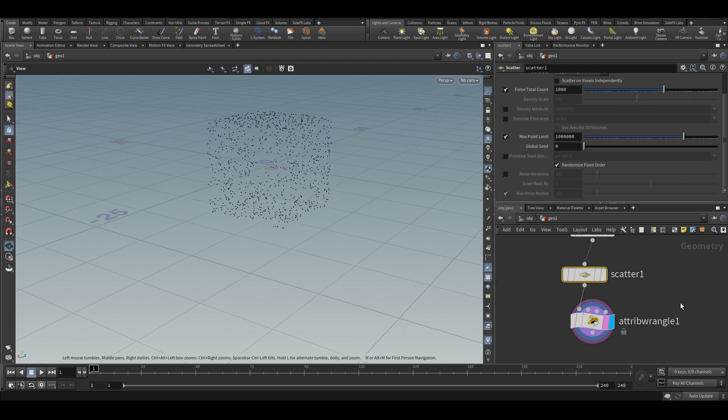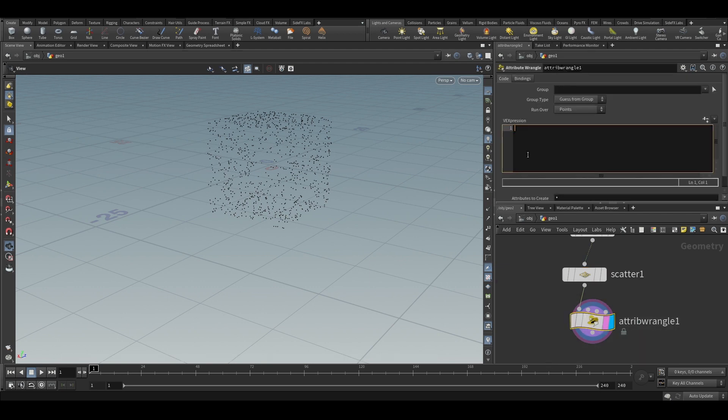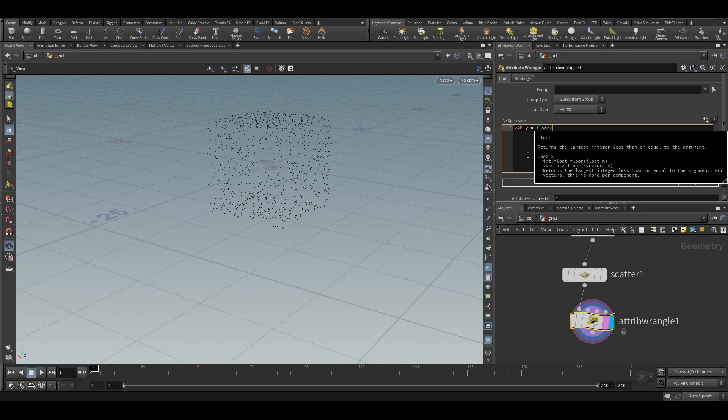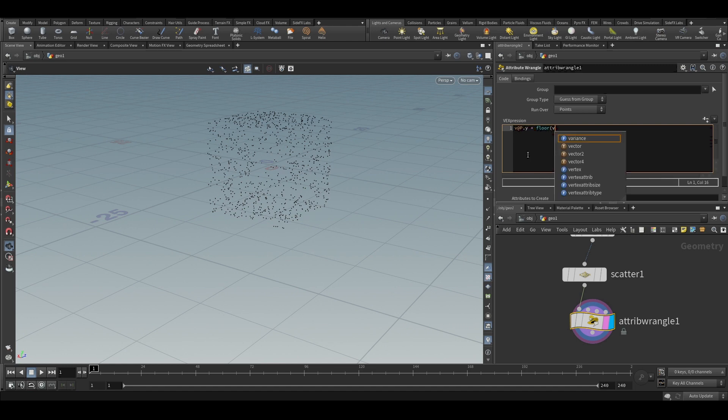So v@P equals or v@P dot y, we will only convert the y position to integer values is equal to. So in order to use the floor function, you can type floor open bracket, and you can give a float value or a vector value inside. In our case, it is a float value, but we are taking the float value from the vector, P dot y.